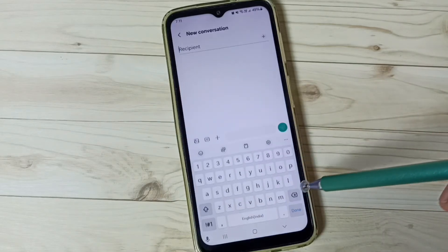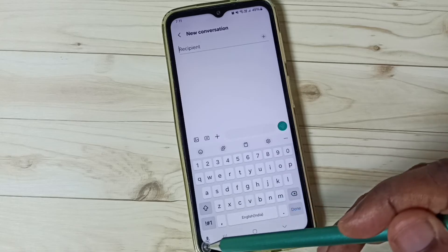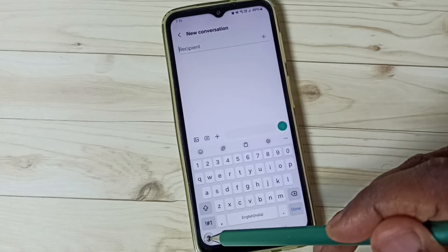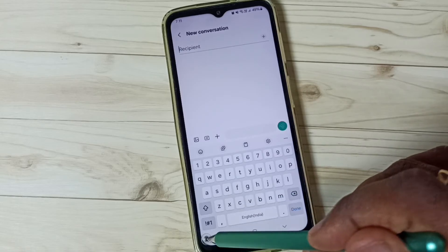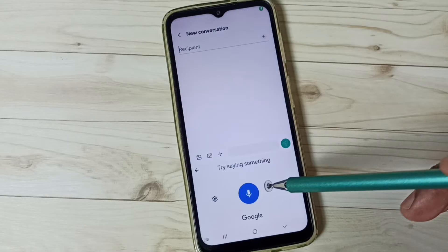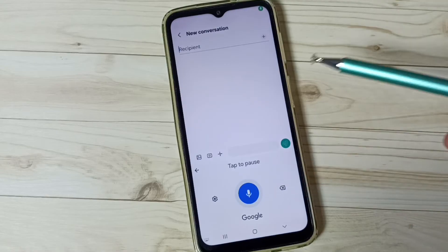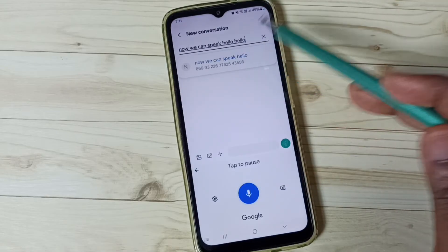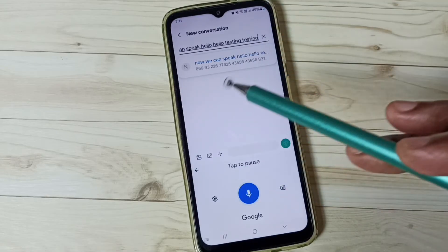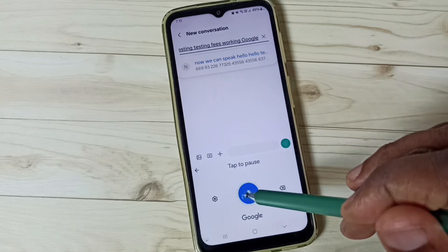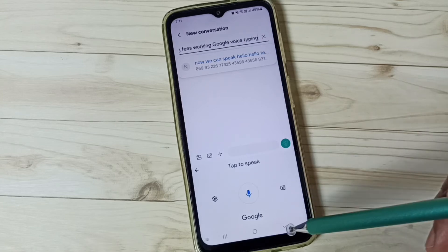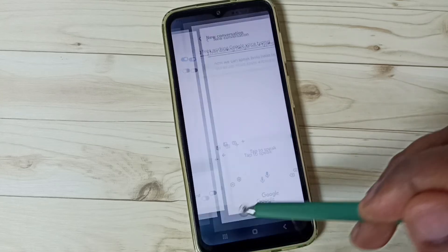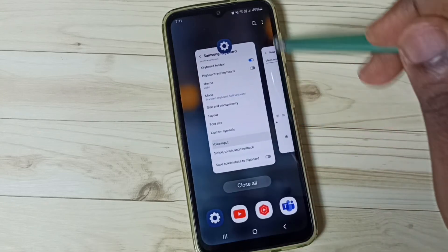Go to new message and tap here — now we can see the mic icon. Tap on it and we can speak: 'Hello, hello, testing, testing.' See, it's working! This is Google Voice Typing. Let me stop it and close the Messages app.